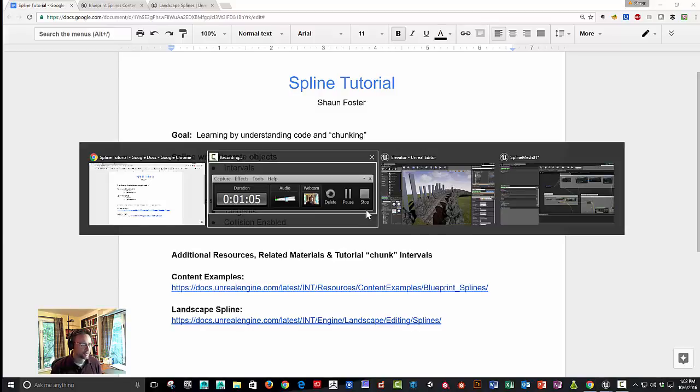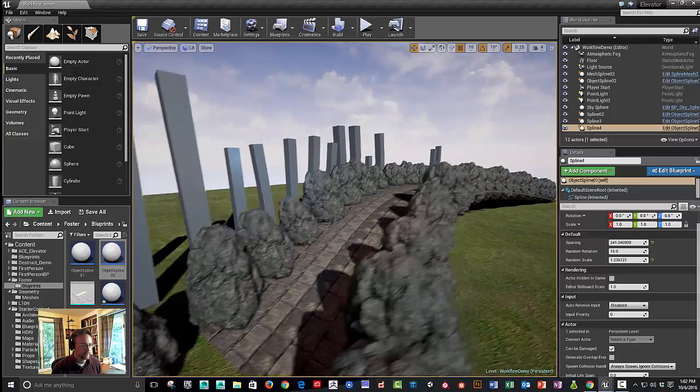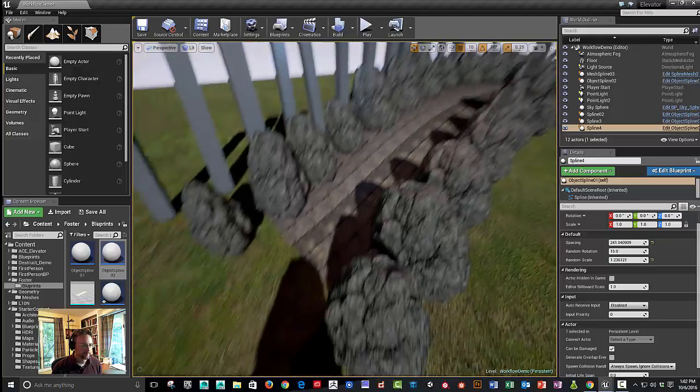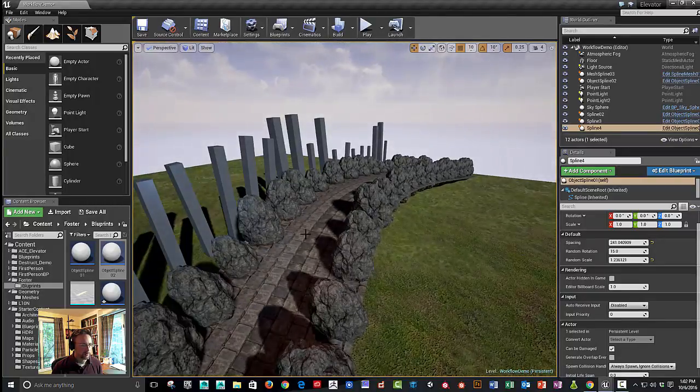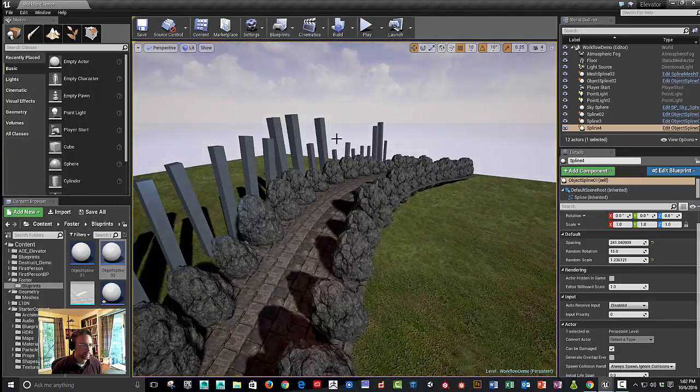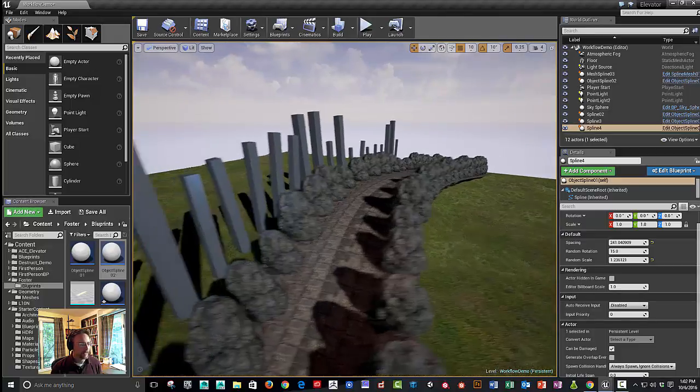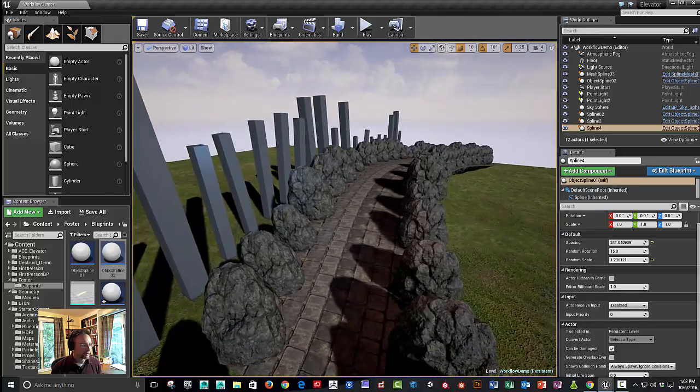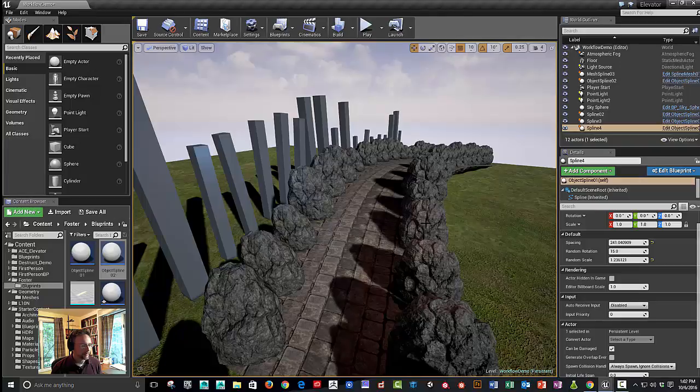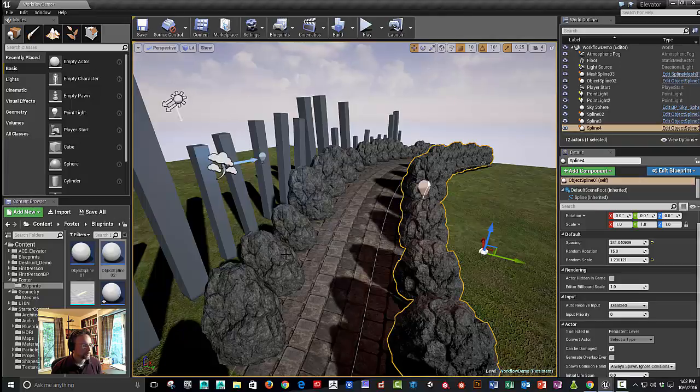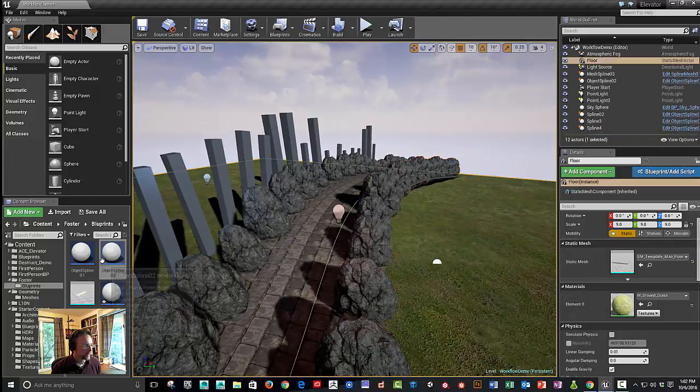Alright, so let's get started. So basically, you can see we've got what looks sort of like a bridge with a bunch of rocks on the side and sort of a fence. And I did that with just three separate splines. I'm going to turn game mode back on.